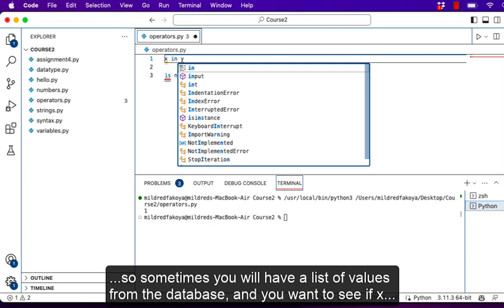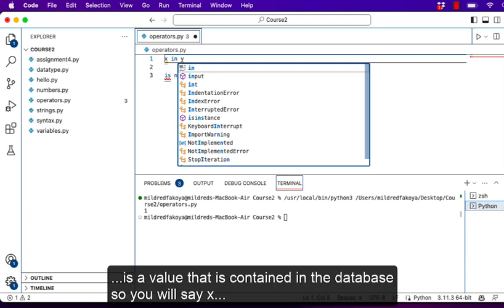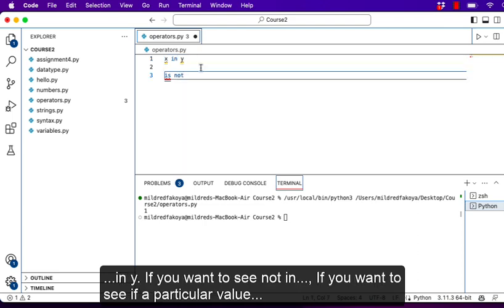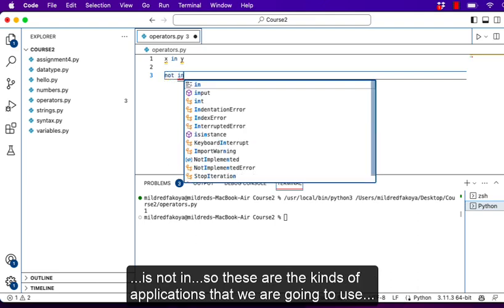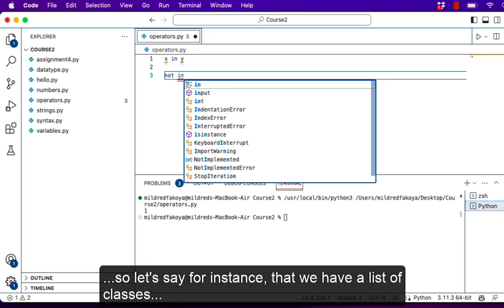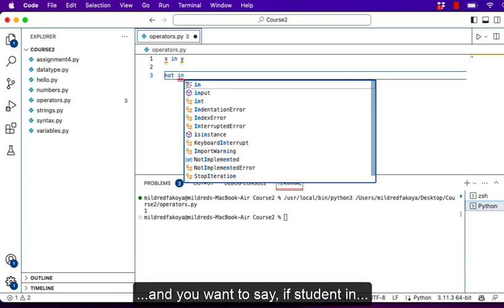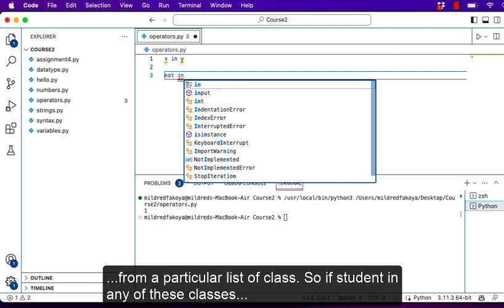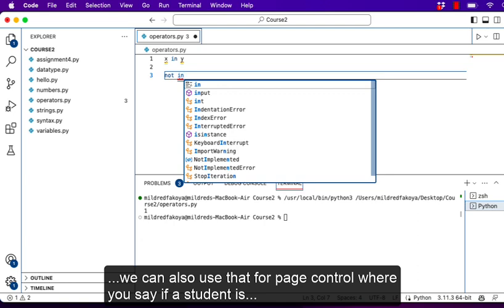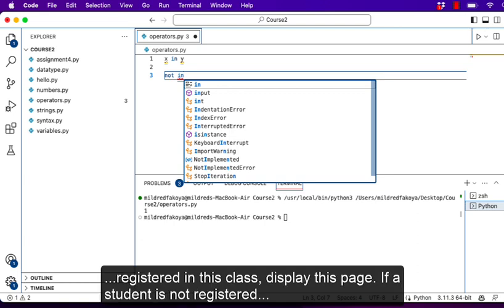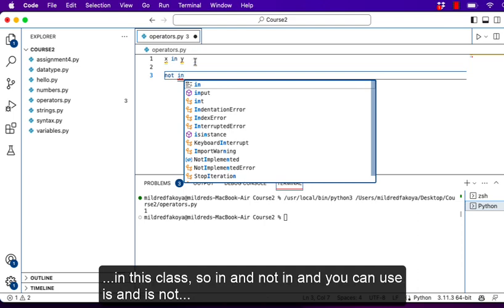We have the membership operators where we use 'in' and 'not in'. If you say x in y, you are checking whether x is a value contained in y. For example, if you have a list of classes and you want to see if a student is in any of those classes, you say 'student in classes'. You can also use this for page control — if a student is registered in a class, display this page; if not, do something else. So 'in' and 'not in' are very useful.